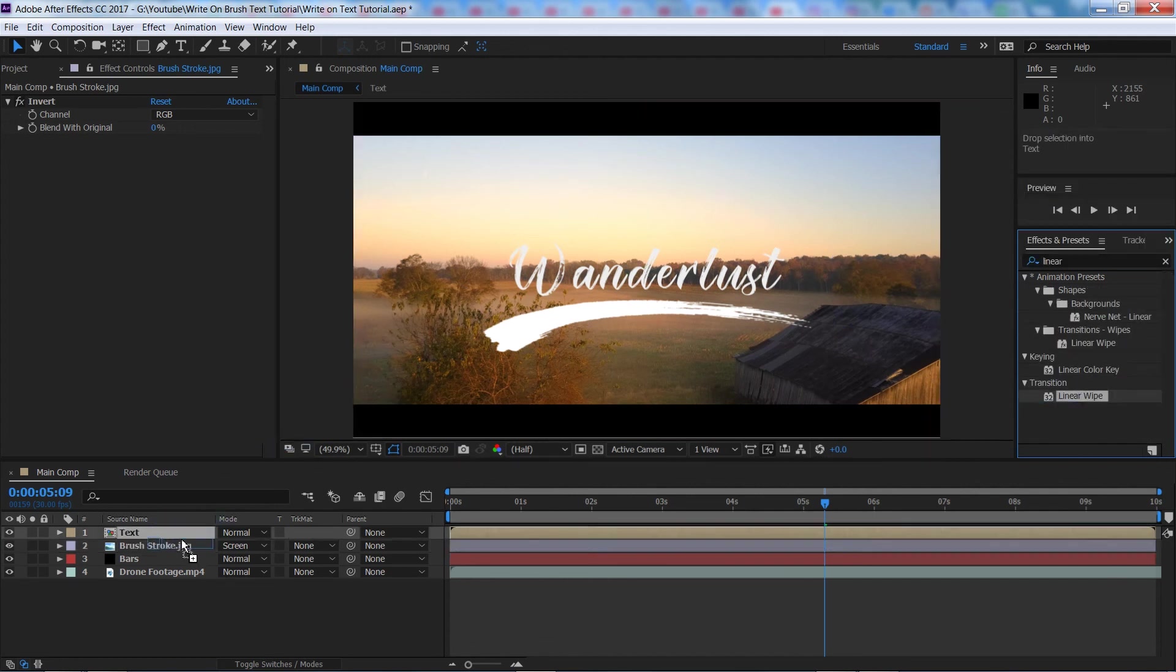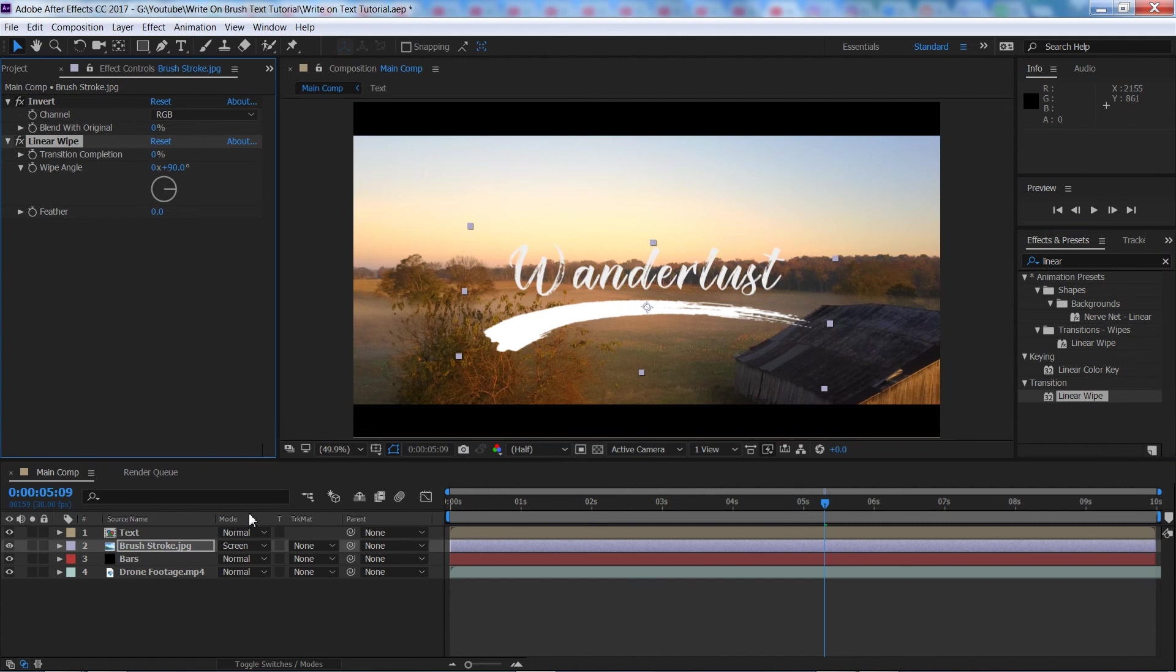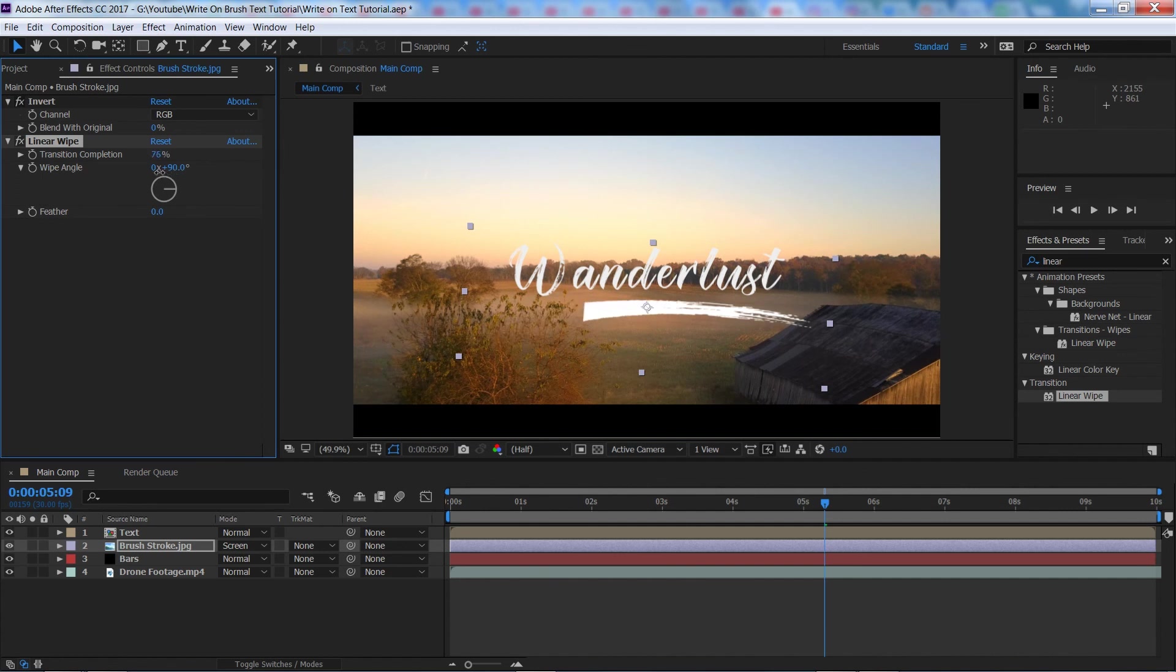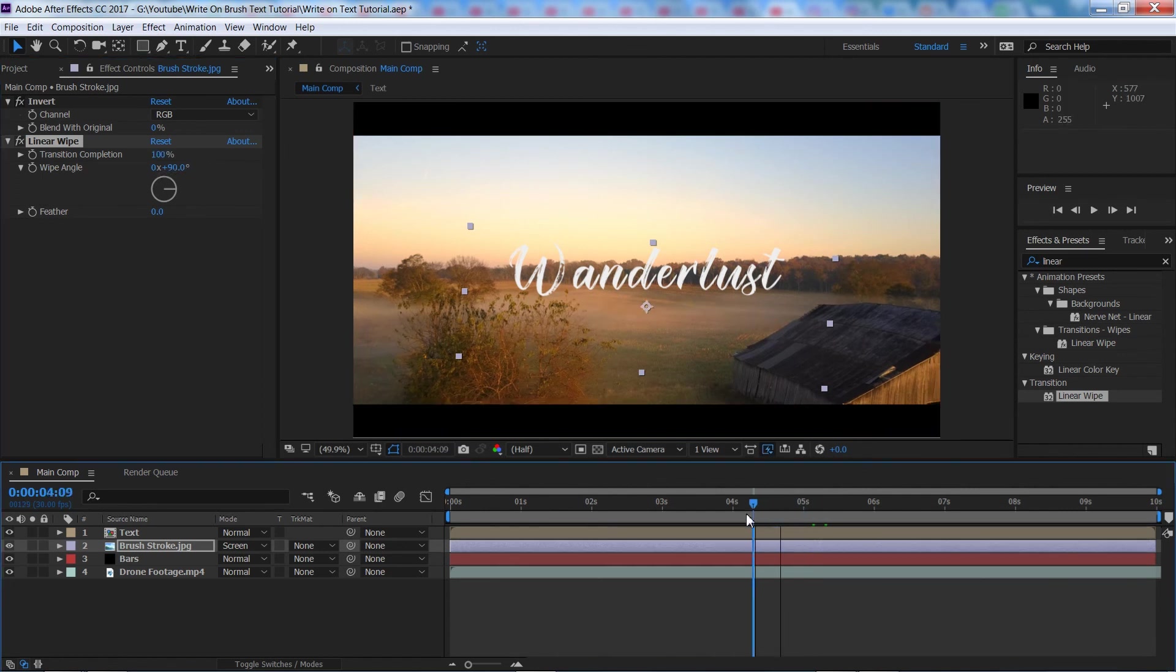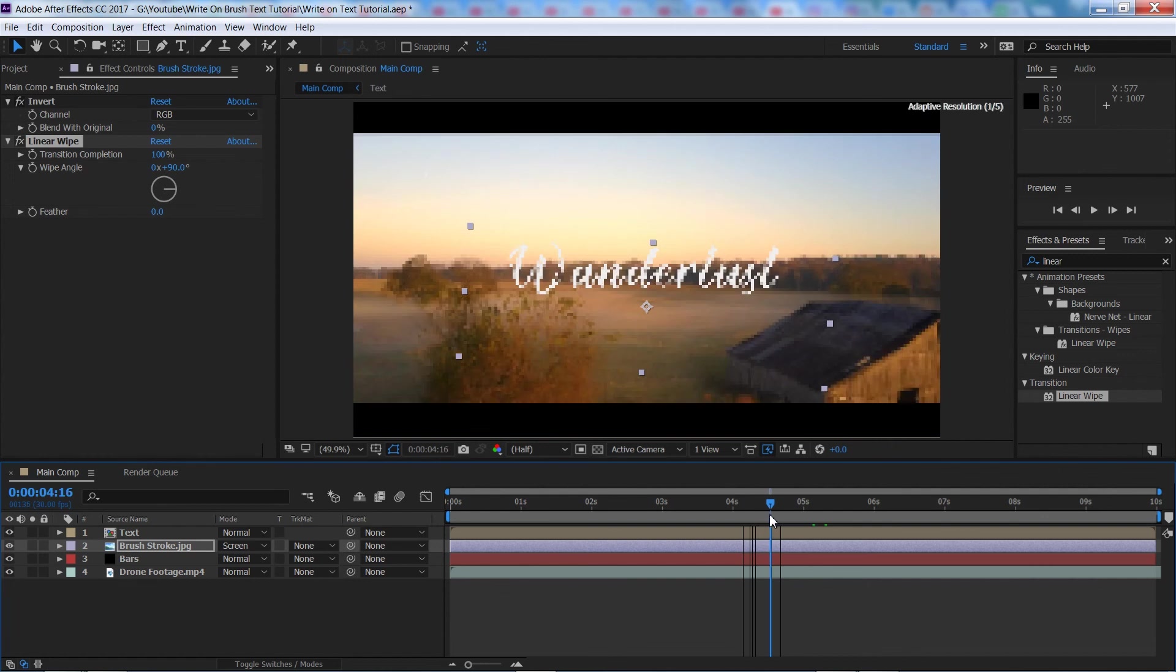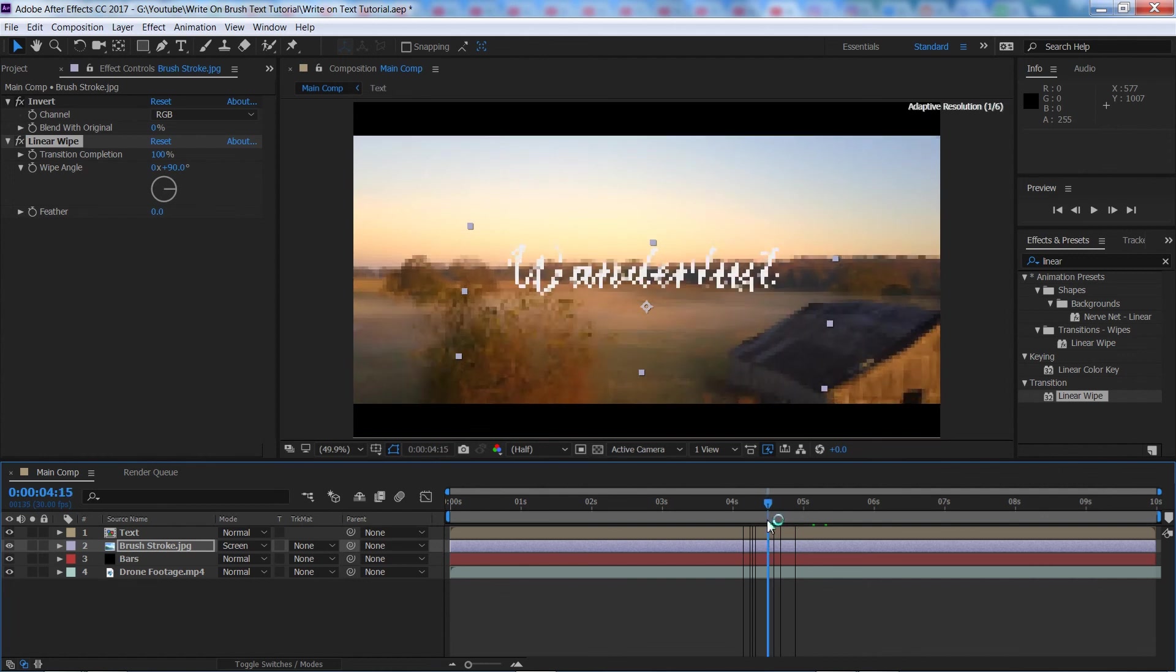Drag that onto our underline there and you'll see it's as simple as that. We're going to do it from, yeah we'll do it from right to left.